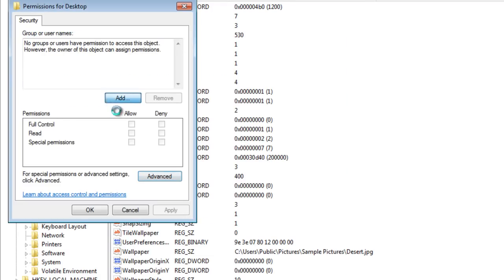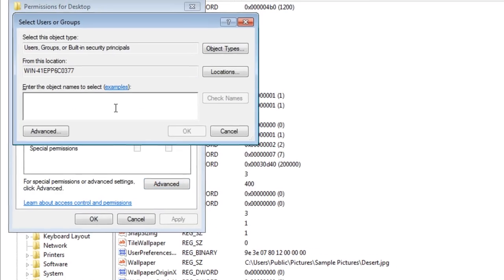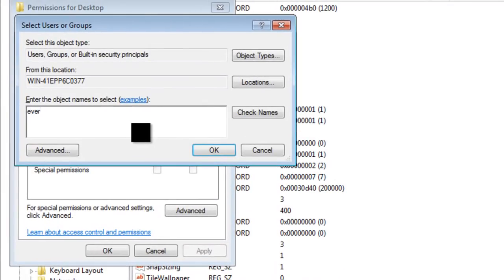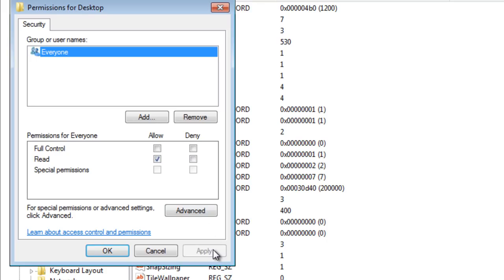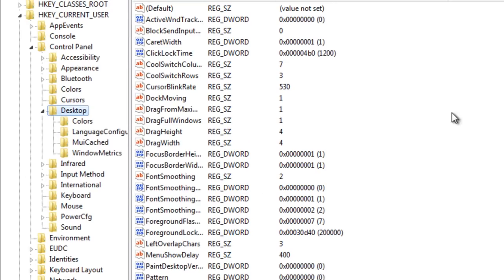Then select Add and type in Everyone. After you have created the file, then select the Read on the Allow and press Apply. Then press OK.